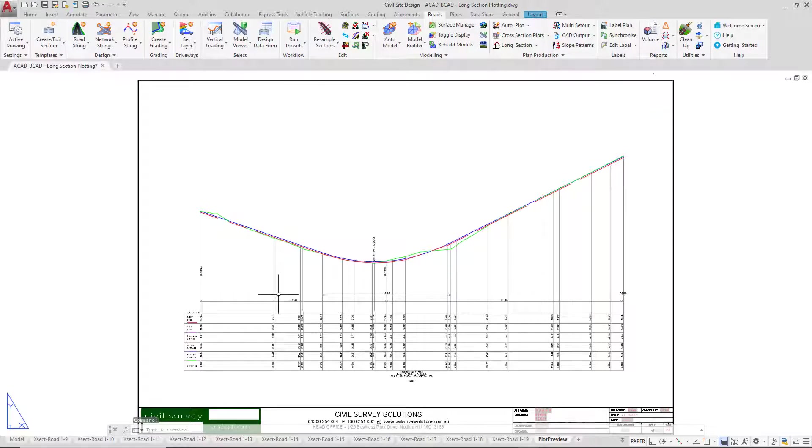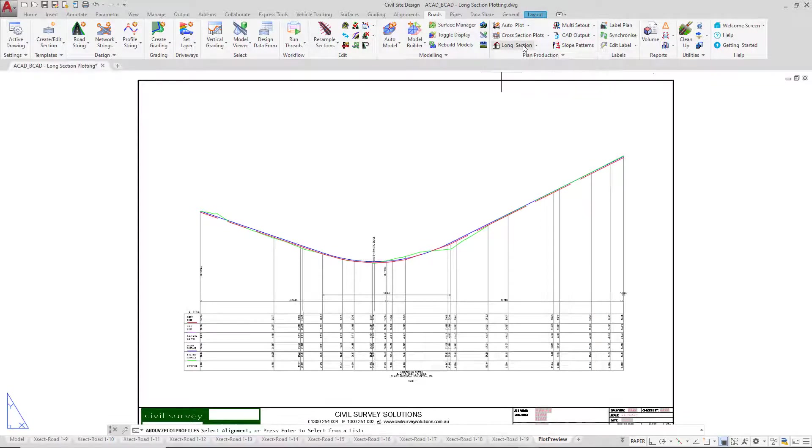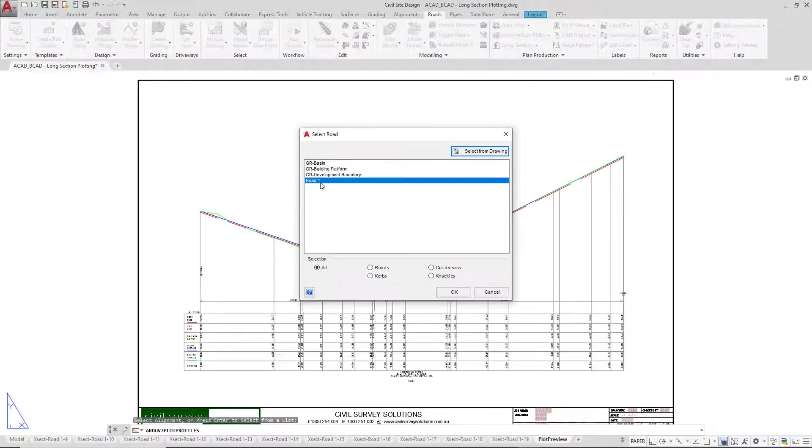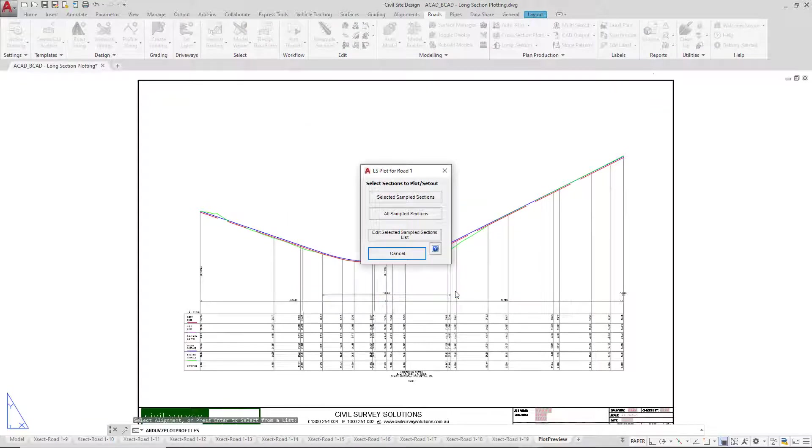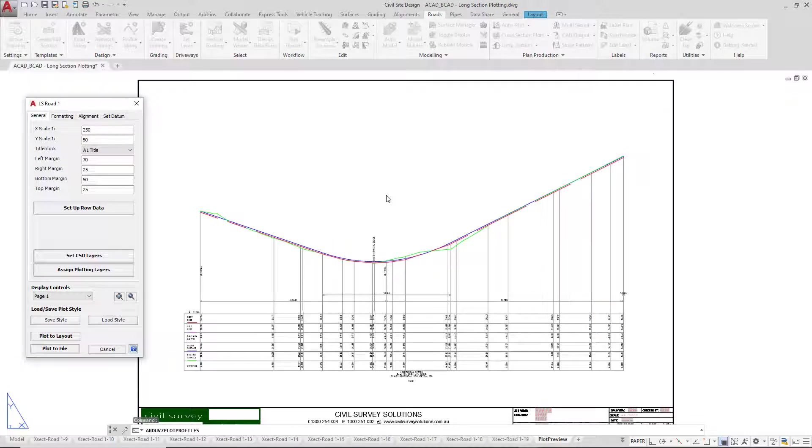You're in the preview but you're not actually generating any long section. All you do is either go back to model space and just simply restart the whole long section plotting process, or you can go to long section, press enter, pick road 1 and then click OK. Pick selected sample sections and we're back to where we were again.